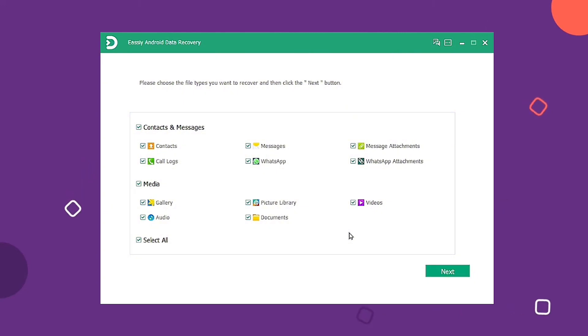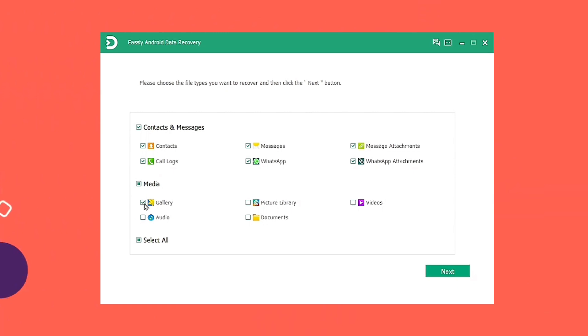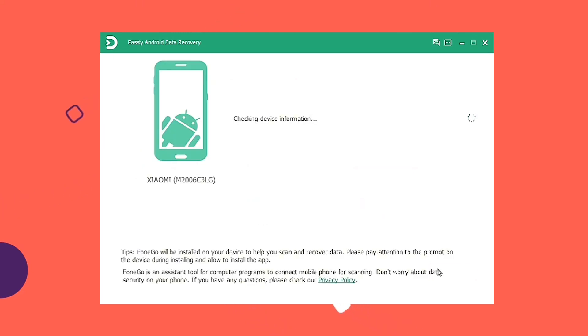The program will show you a screen with various file types. After it finishes detecting your phone, choose the media option to scan out as much of the video stored on your phone as possible. Now the program is in charge of doing all the scanning. Be patient.